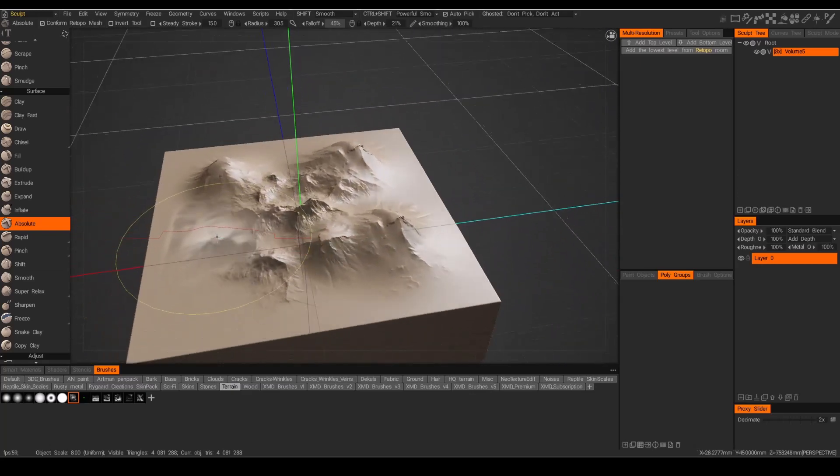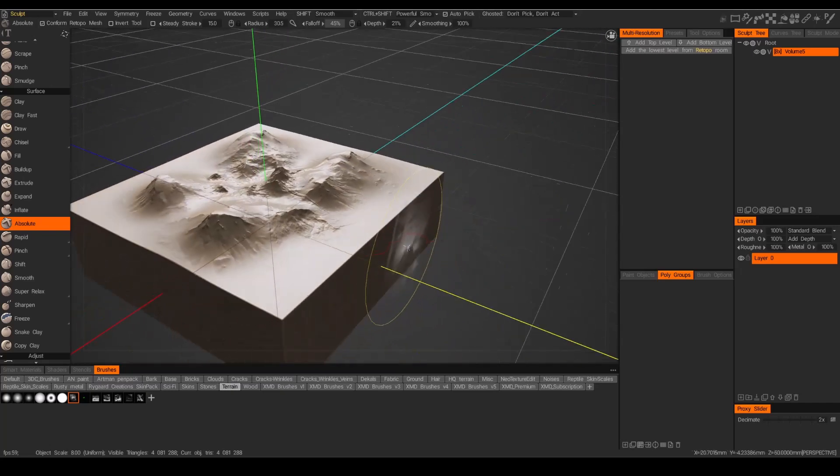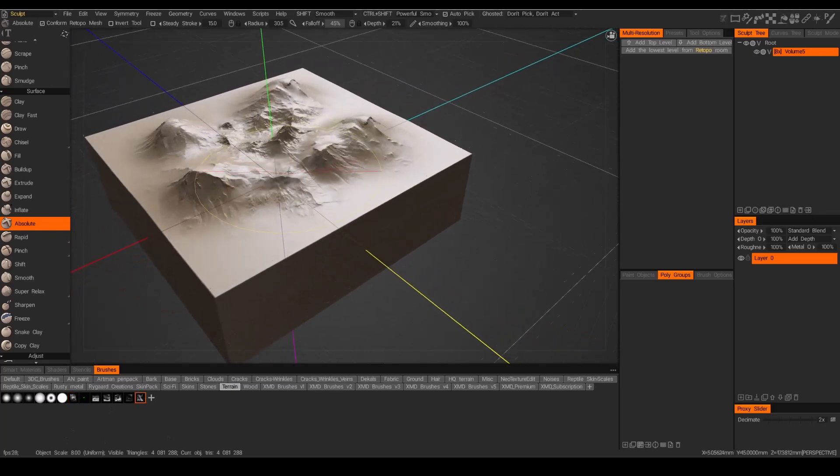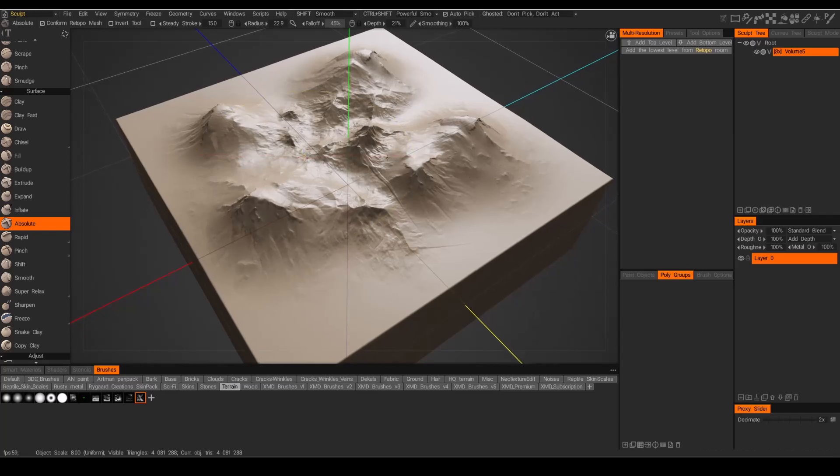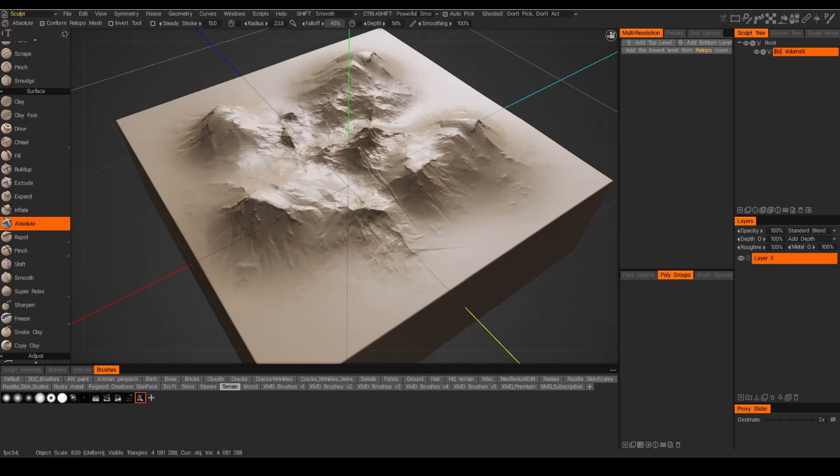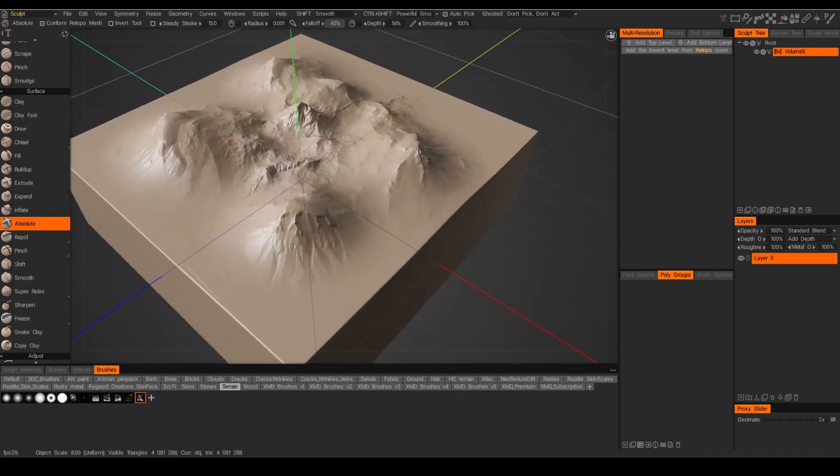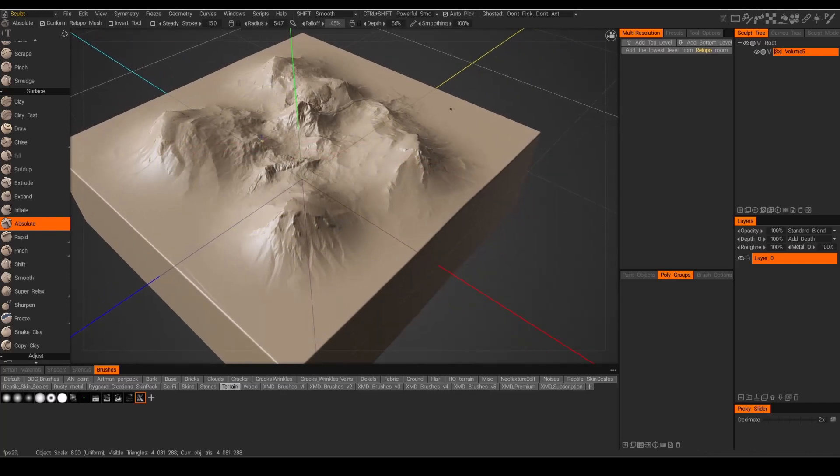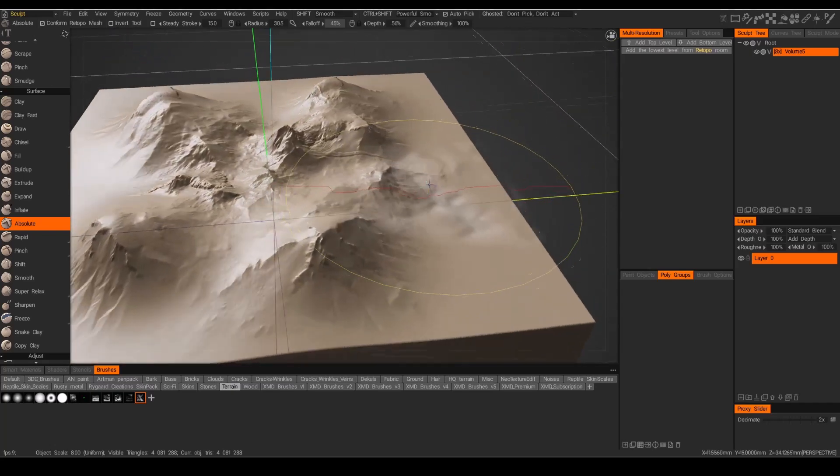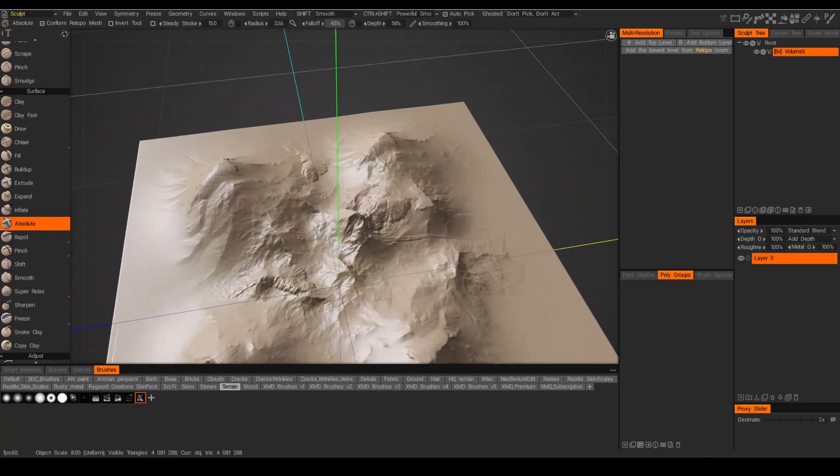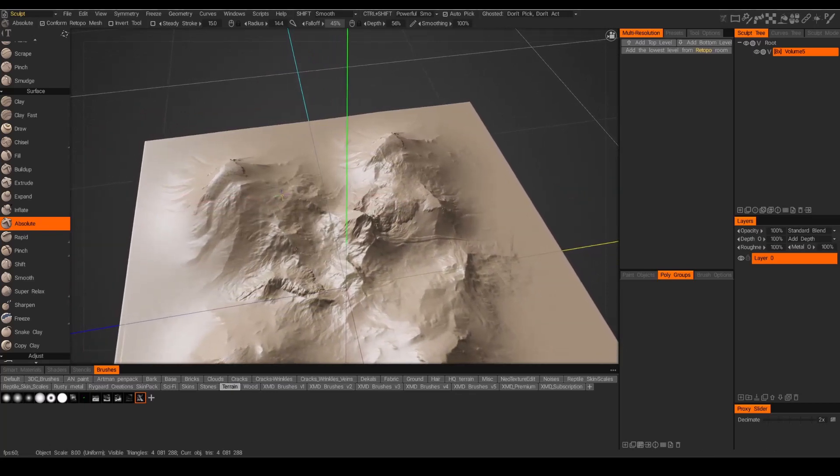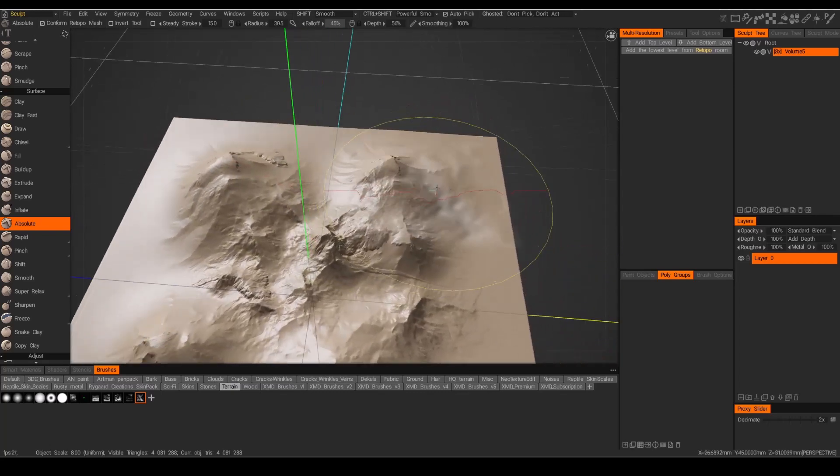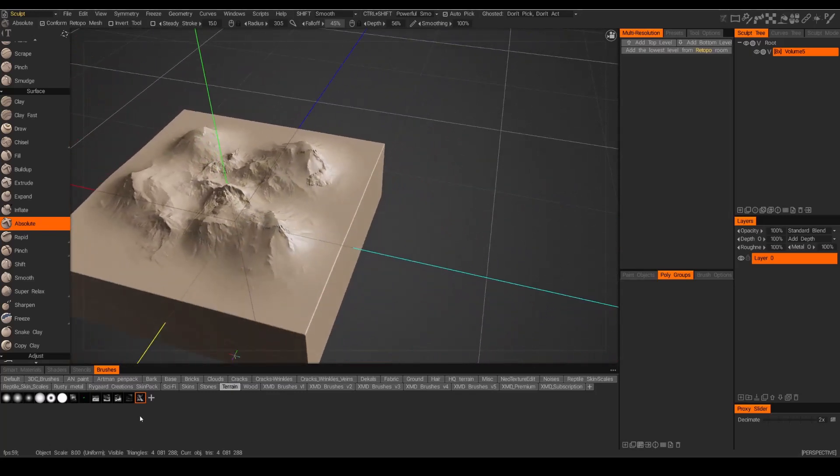All right. I'm getting there. There's something happening here. All right. So I've got some mountains going on. Let me grab another brush just to break up some of this variety here. I'll boost my multiplier up.